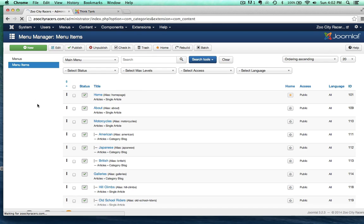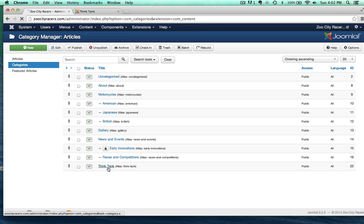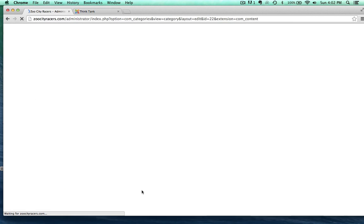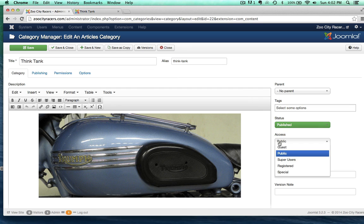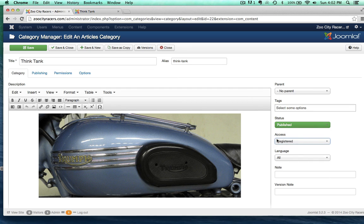So back to Think Tank, and I need to change the access level here to registered users. Easy enough, and then save and close.